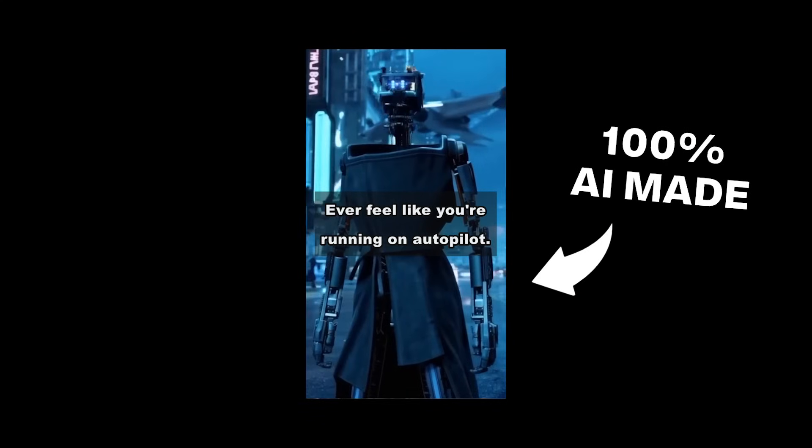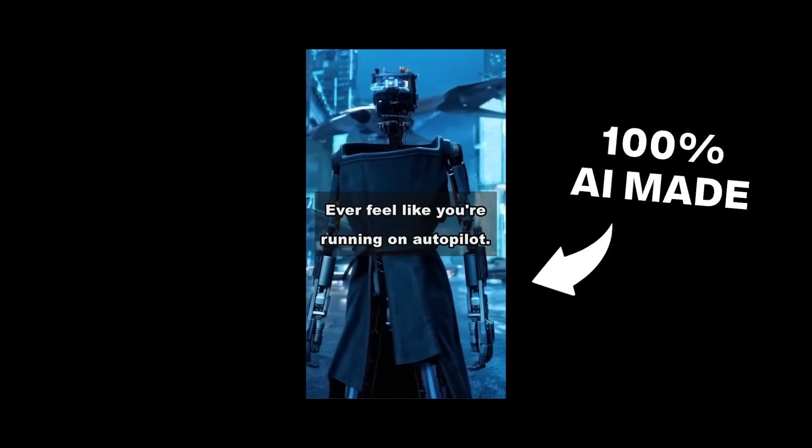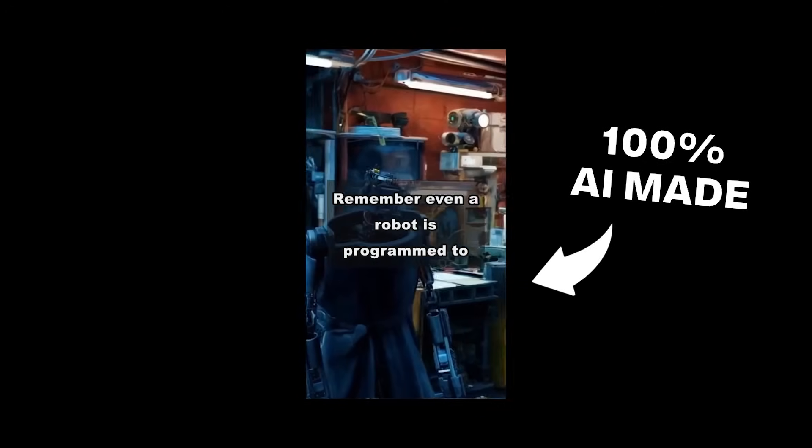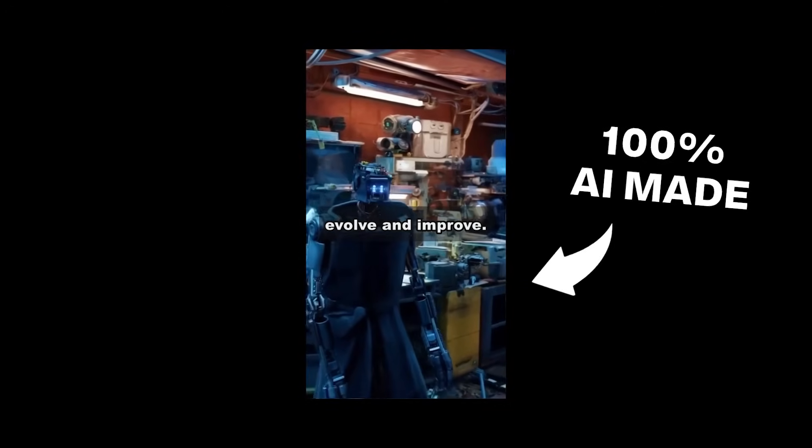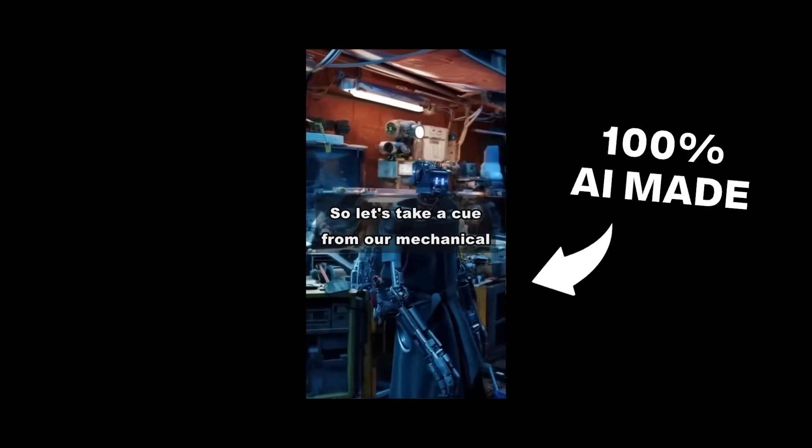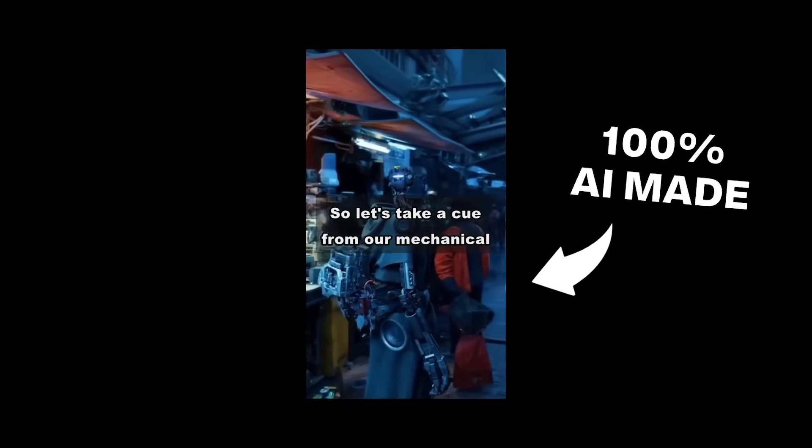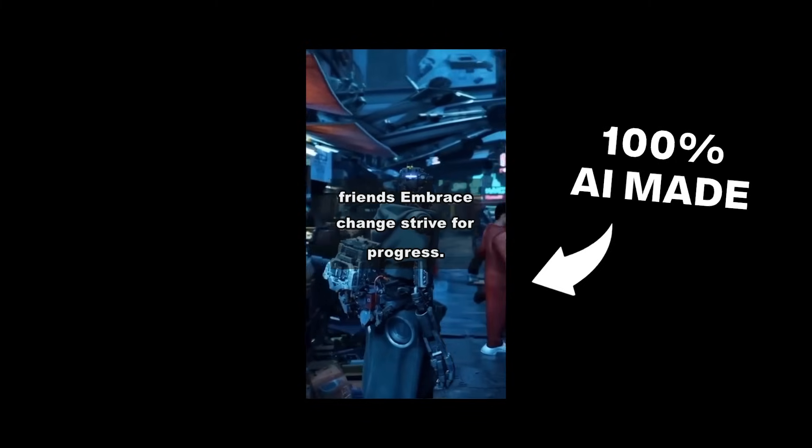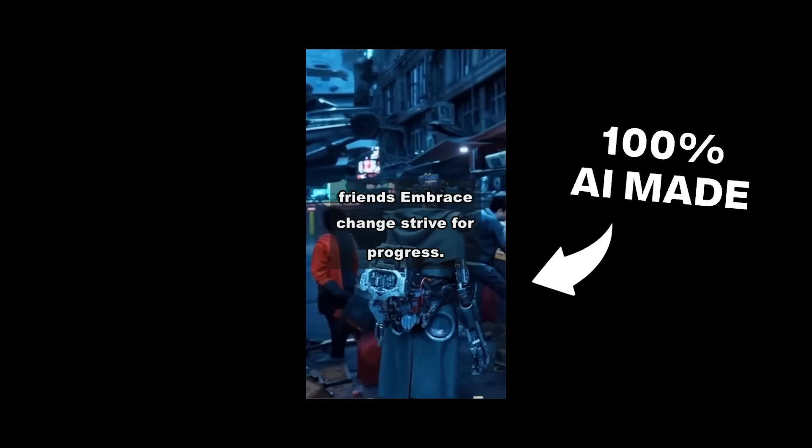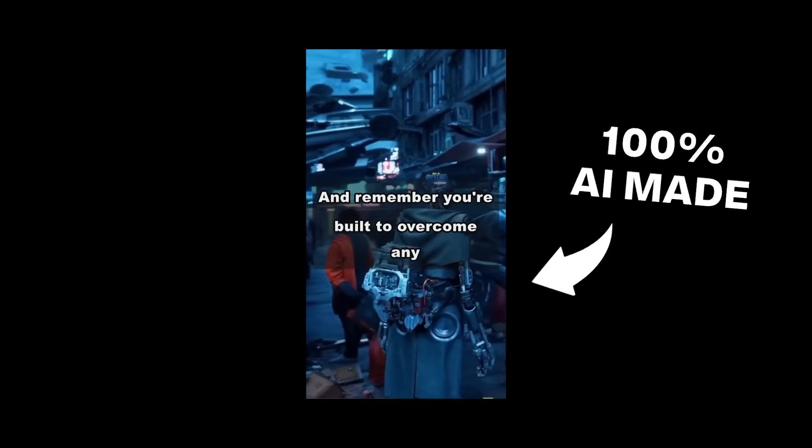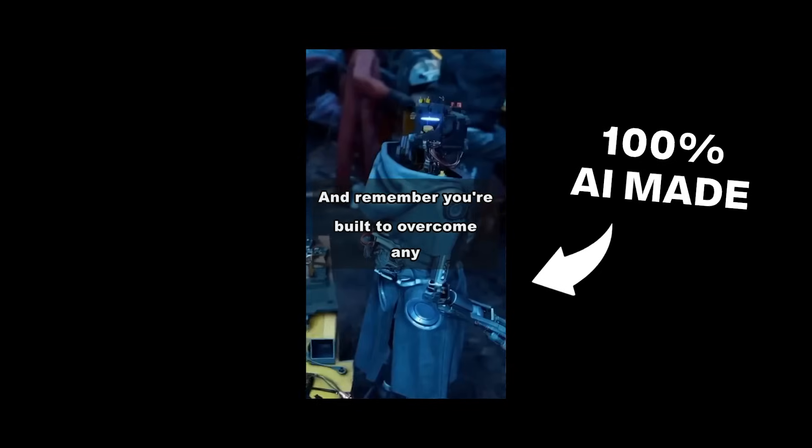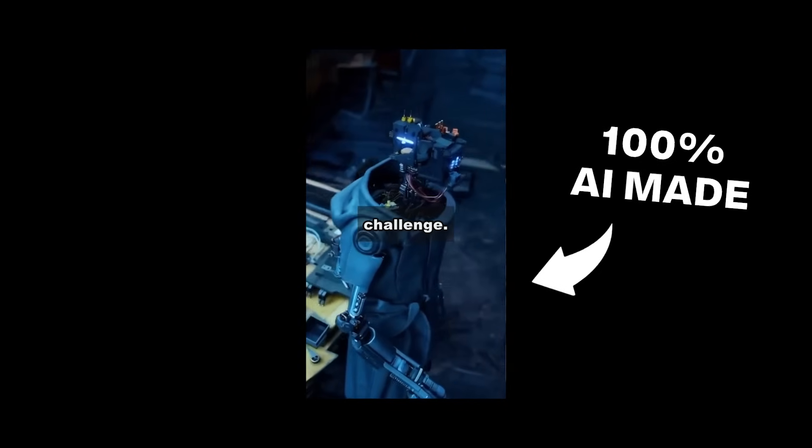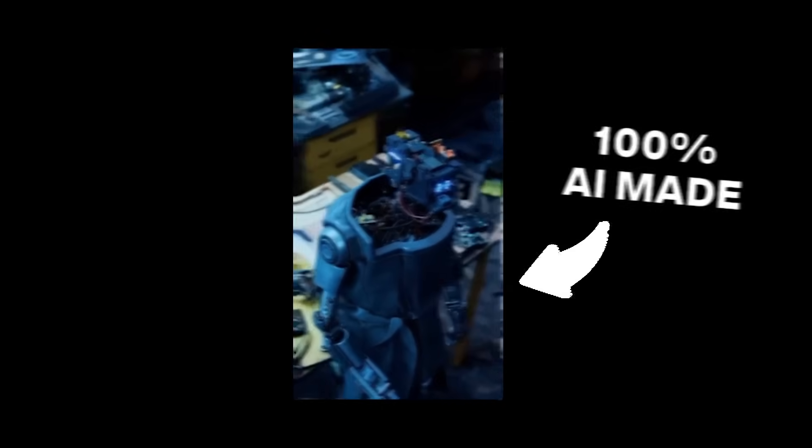Ever feel like you're running on autopilot? Remember, even a robot is programmed to evolve and improve. So let's take a cue from our mechanical friends. Embrace change, strive for progress, and remember, you're built to overcome any challenge. So in this video, I'll show you how to create motivation shorts like you've just seen from Sora in minutes using that tool.